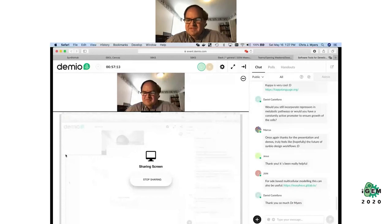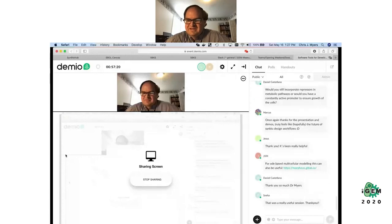There are also good multicellular modeling project teams out there that are very useful. Thank you all for attending and you're very welcome.